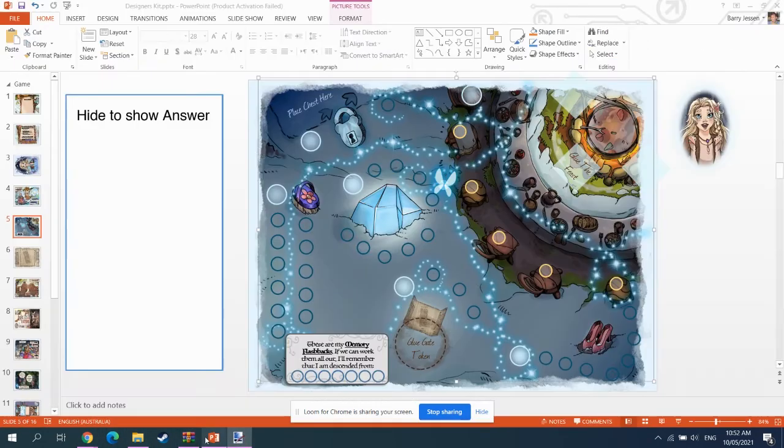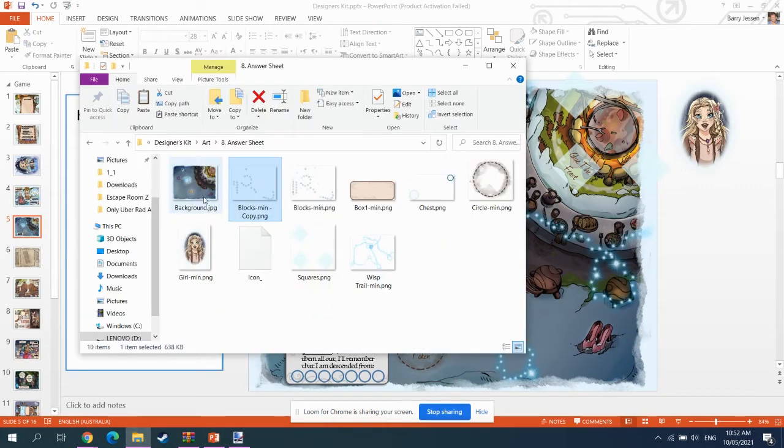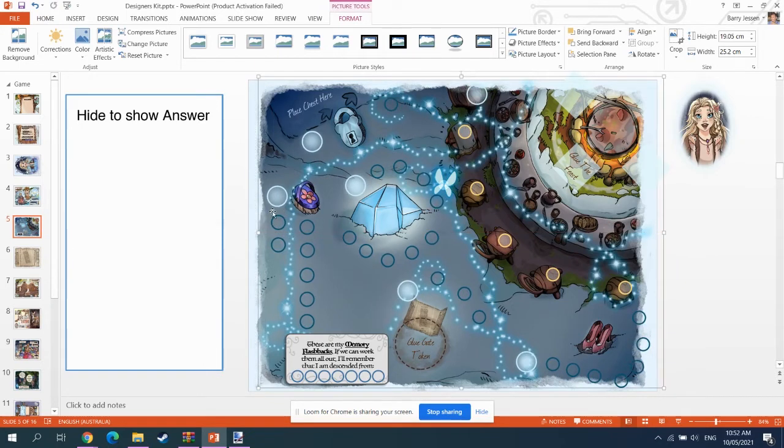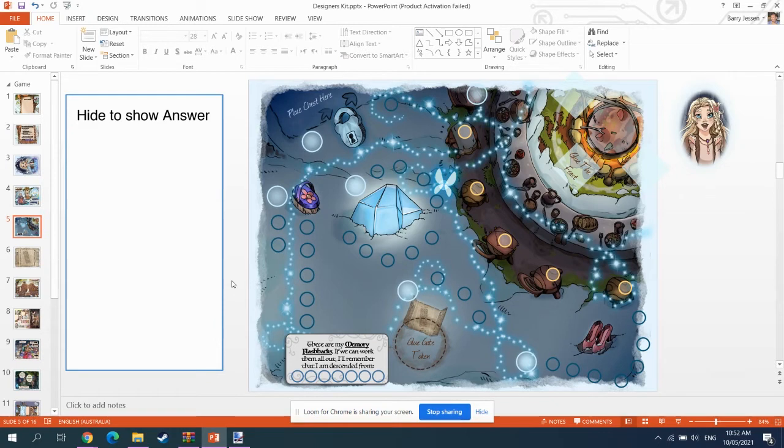And then we delete this old thing here. We don't need that anymore because we have our new answer sheet. See? Like so. So, that's the general concept behind editing here.